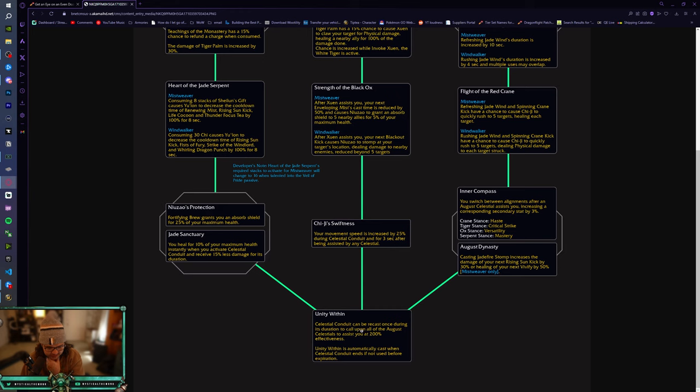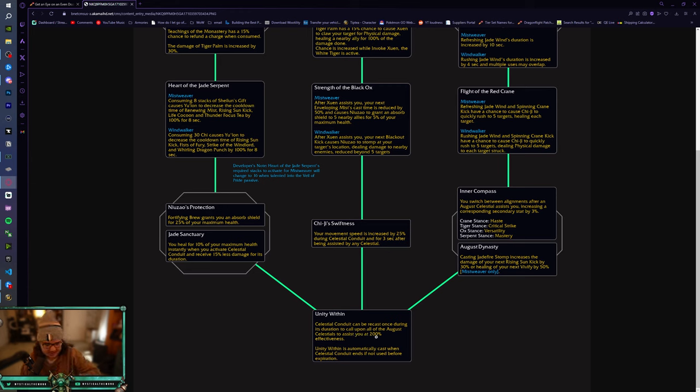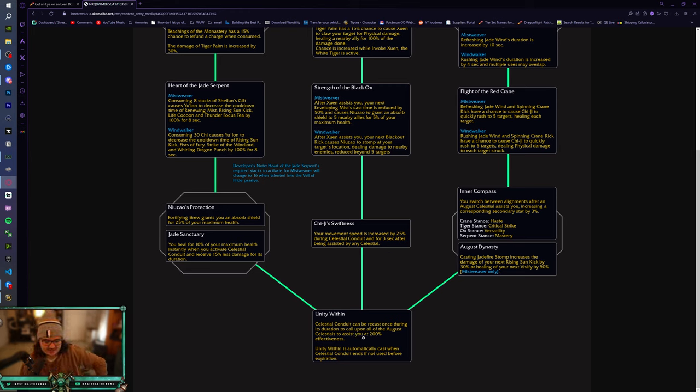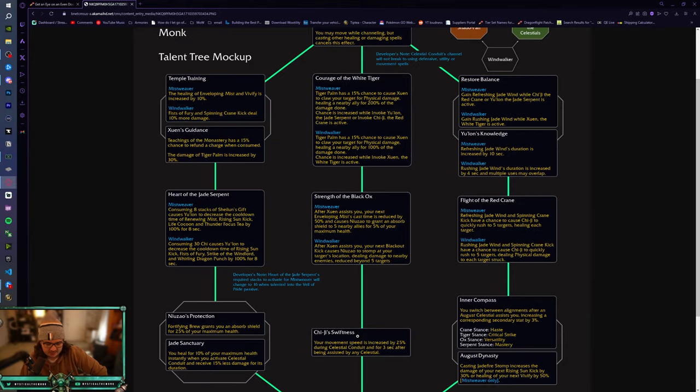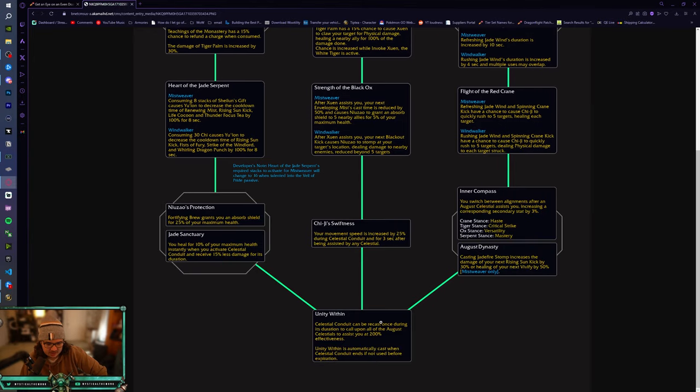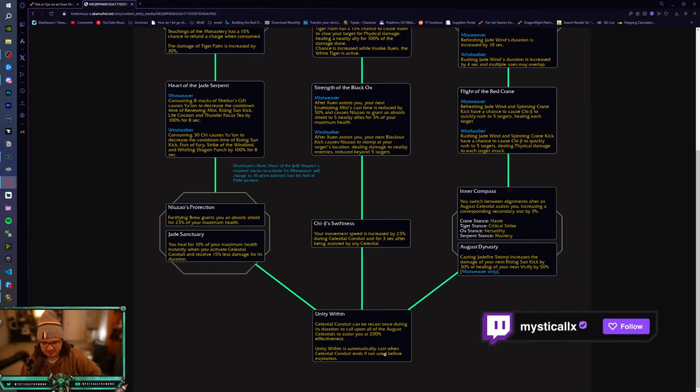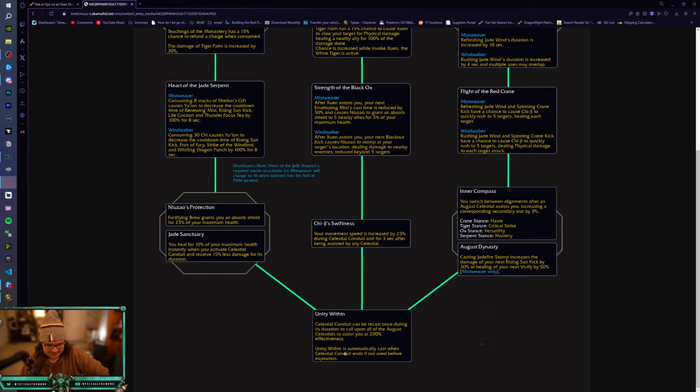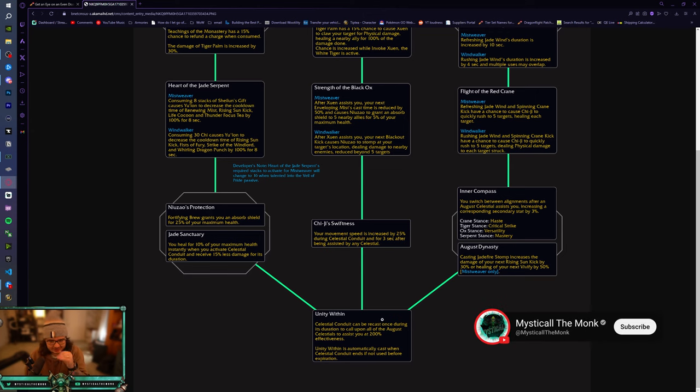And then Unity Within, Celestial Conduit can be recast once during its duration to call upon all of the August Celestials to assist you for 200% effectiveness. Unity Within is automatically cast when Celestial Conduit ends. Oh my god. Wait, that's so good. So you get all of them? This is insane. I think this is a spell that we've all been asking for for so long. This is amazing. I love this. This is, this is so good. This is, I'm so happy right now. This is so good.